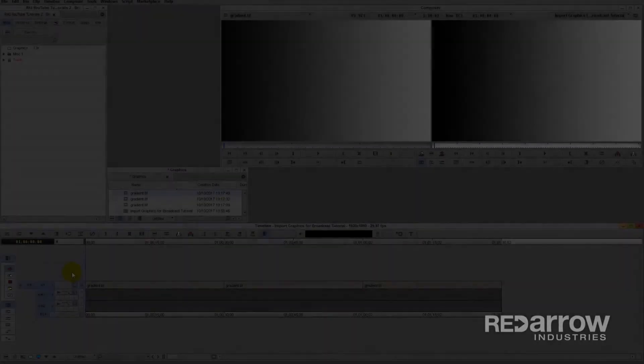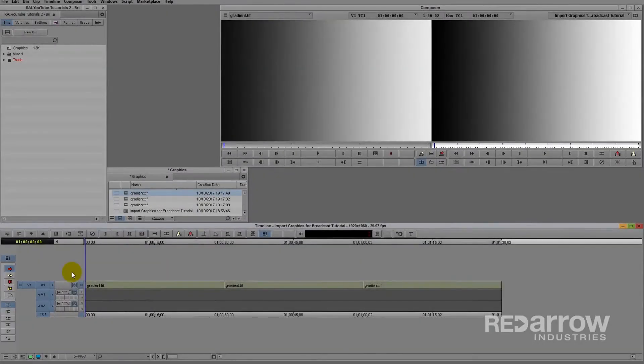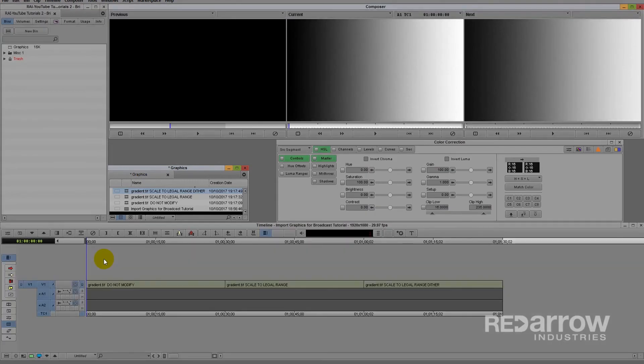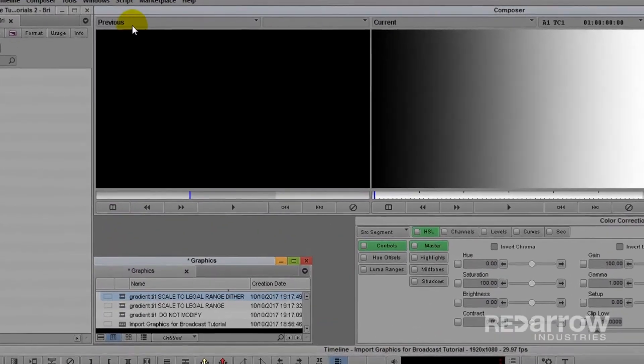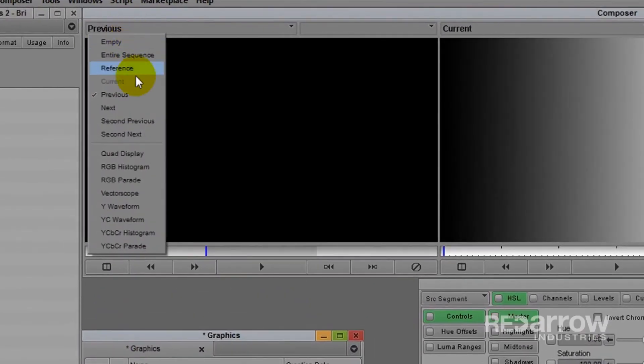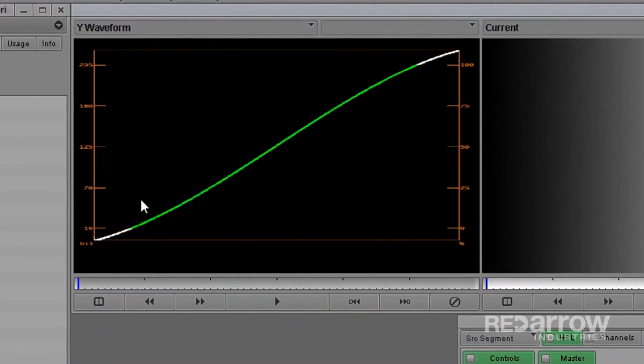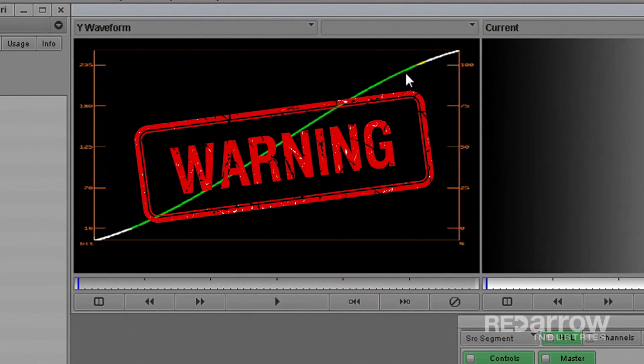Now if you are unsure if you have chosen the correct import options, after importing, simply place your clips into a sequence as I have done. You can quickly check by entering color correction mode and choosing the Y waveform from the drop down menu. If the white and black levels extend beyond 16 and 235, then it will not meet legal broadcast requirements.